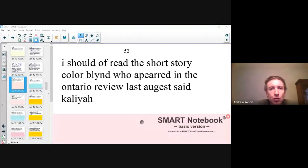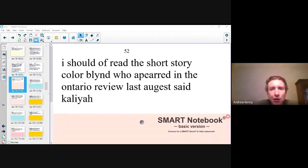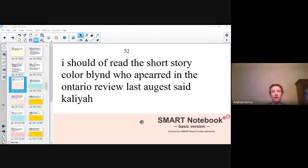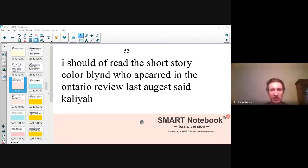I should have read the short story Colorblind, who appeared in the Ontario Review last August, said Kalia. The two words that should jump out at you right now are 'said Kalia.'